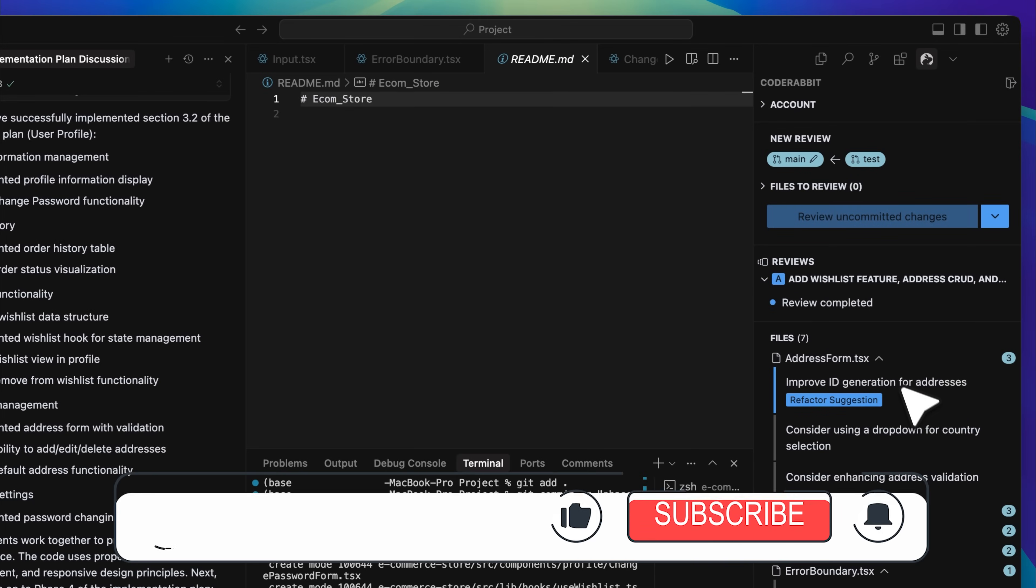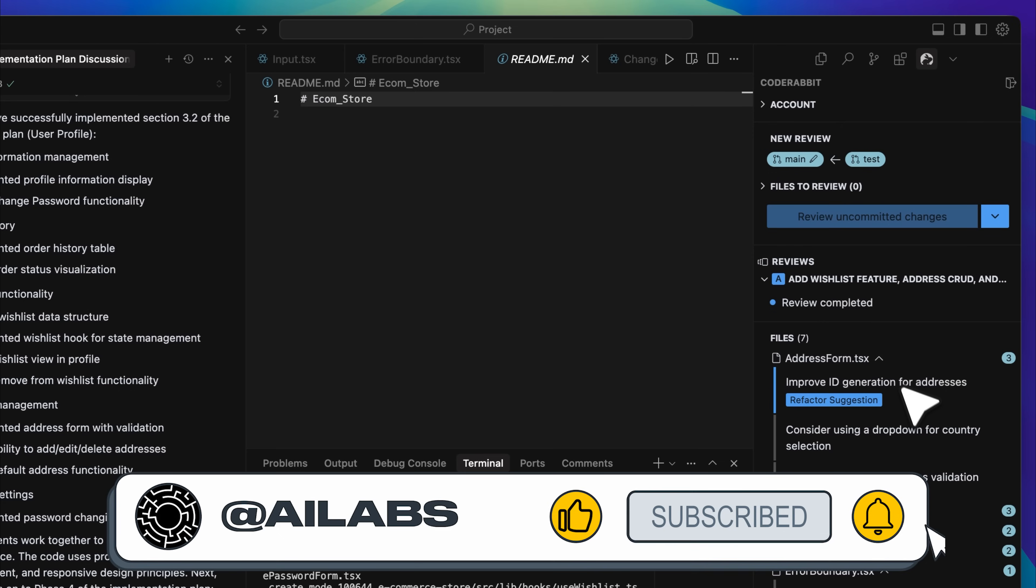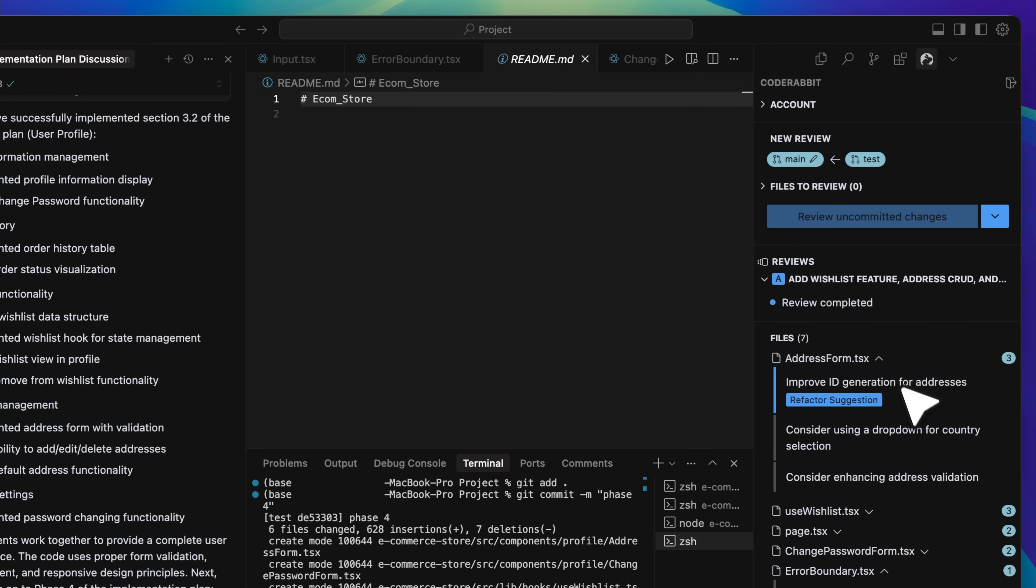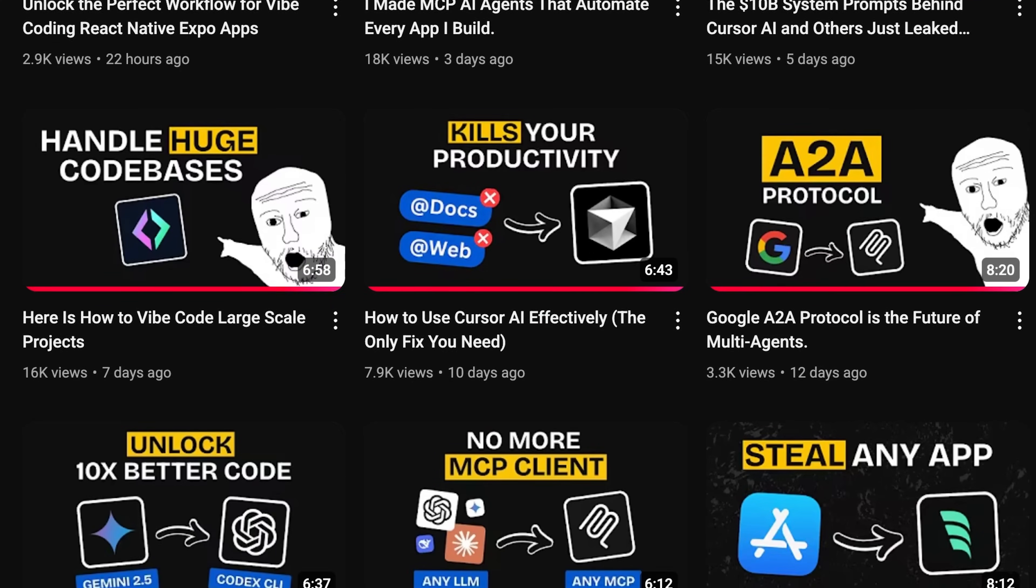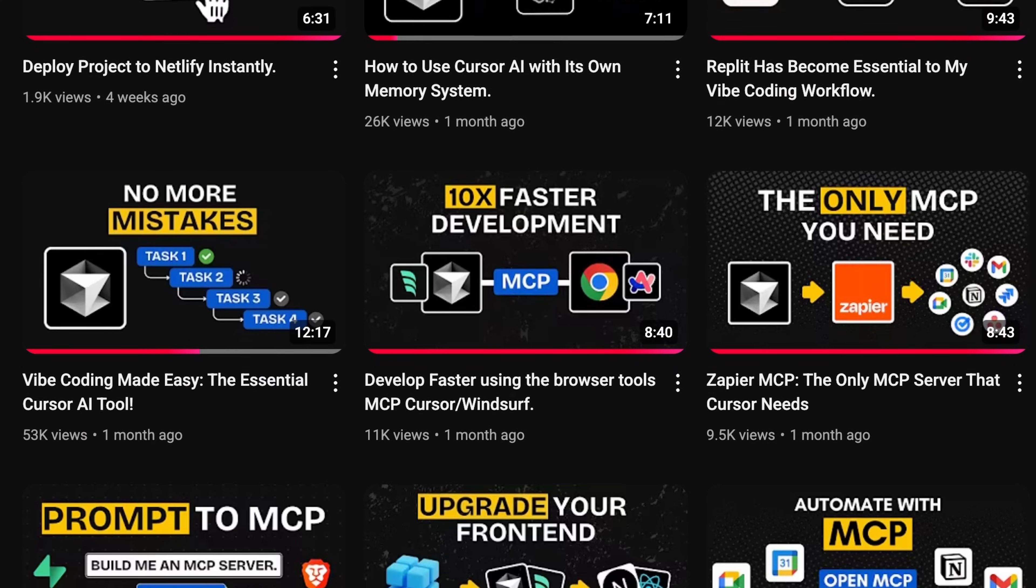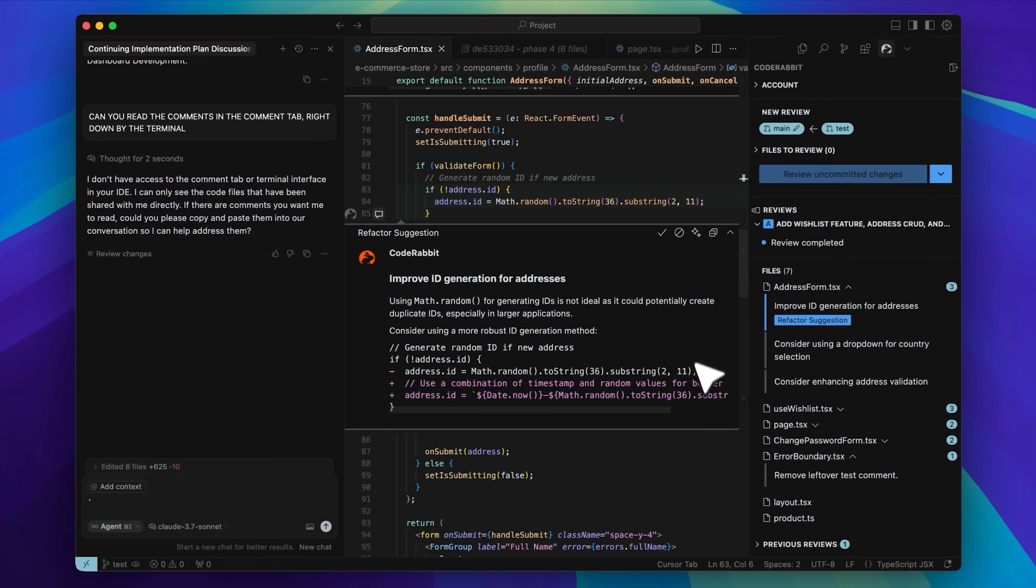If you're enjoying the video, I'd really appreciate it if you could subscribe to the channel. We're aiming to reach 25,000 subscribers by the end of this month, and your support genuinely helps. We share videos like this three times a week, so there is always something new and useful for you to explore.